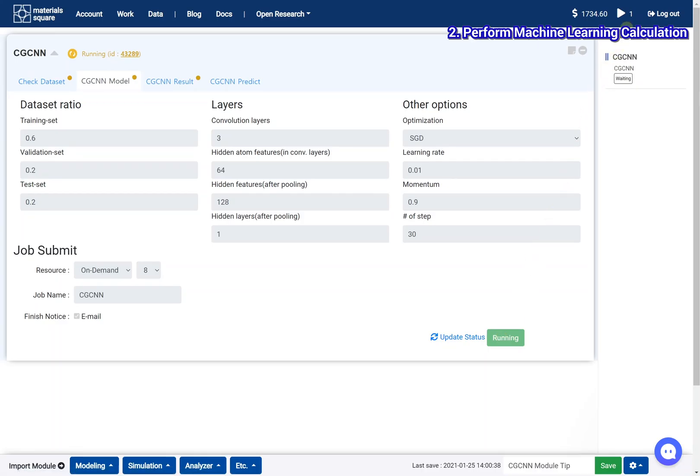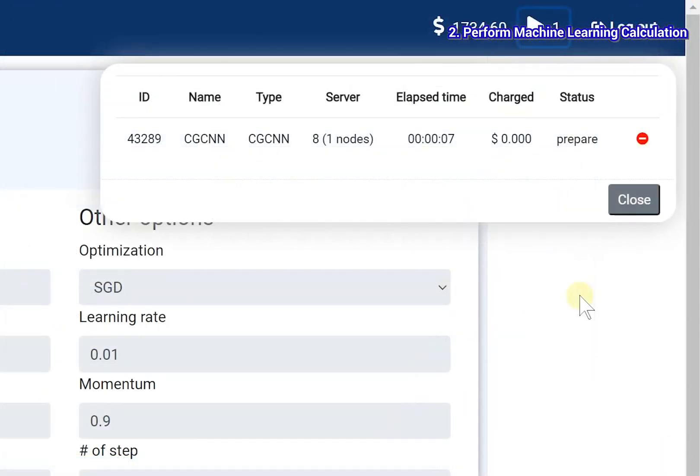Check the job status on the dashboard. The calculation will be finished within 10 minutes.